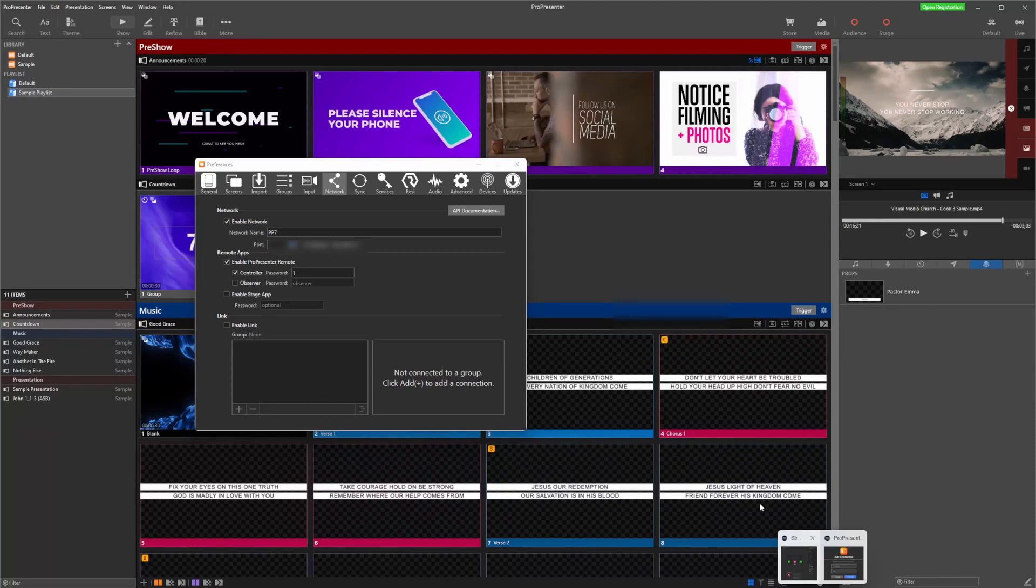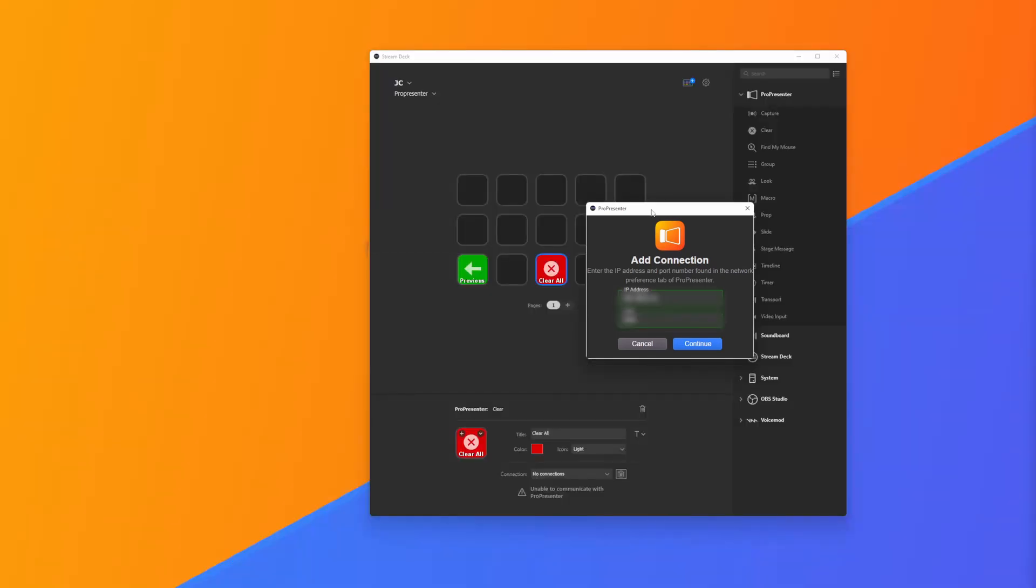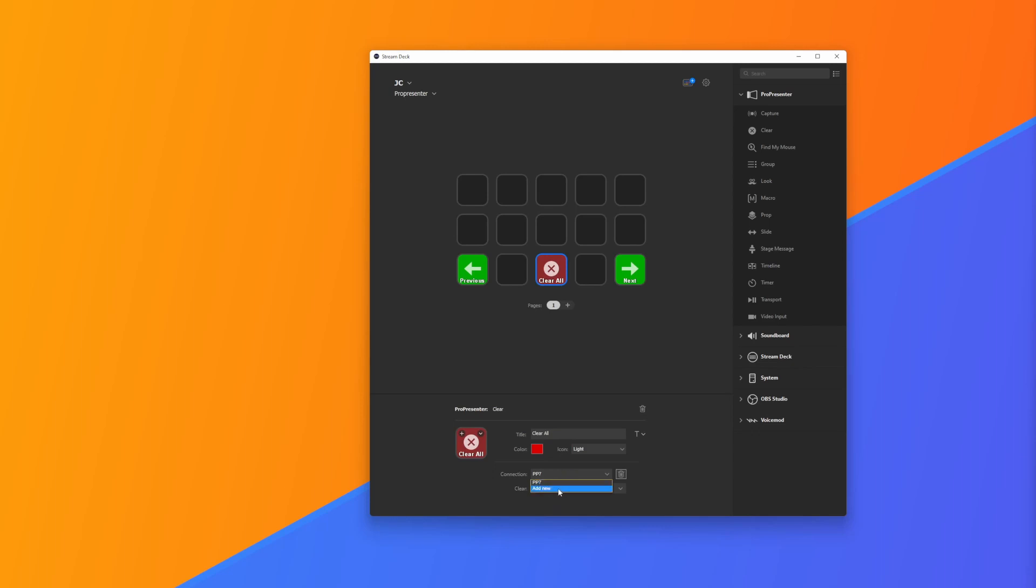We go back to our Stream Deck here, I can type in my IP address and then simply add my port number. If I now click Continue, it's now connected. You can see under my Clear All button it's now connected to ProPresenter 7.